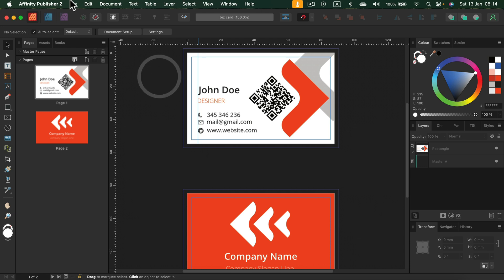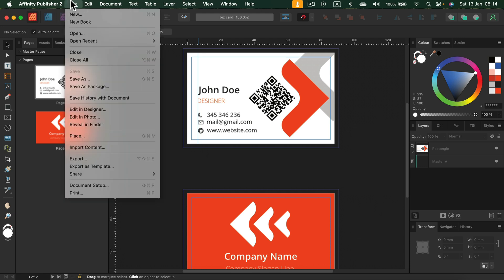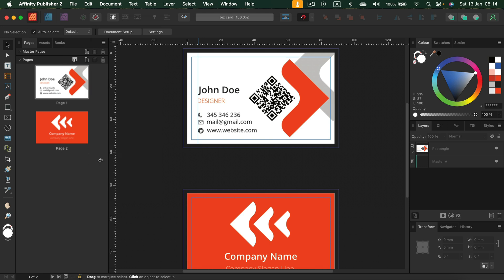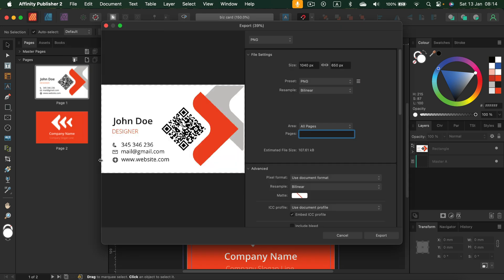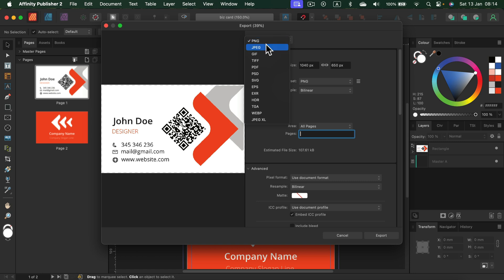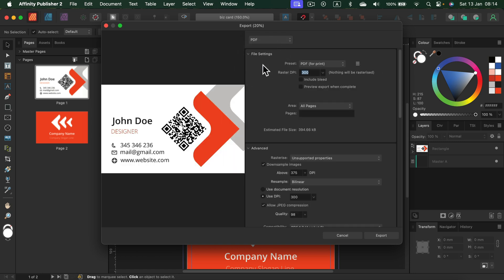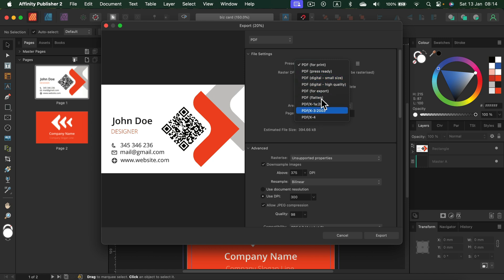I click on File and then I search for Export tab. From here, as our format, we need to select PDF. So let's search for that. There it is. Alright. There are some presets for us. So let's stick with PDF for print with 300 DPI.